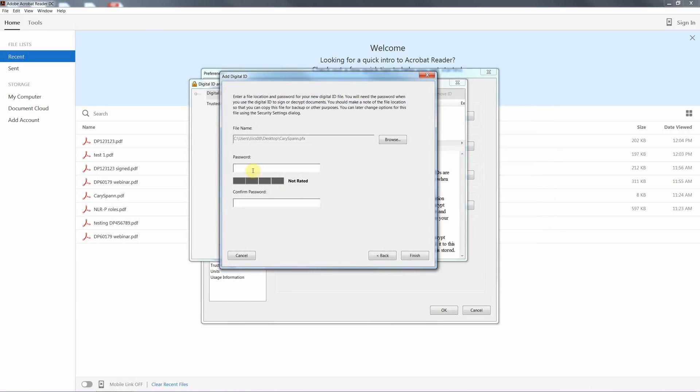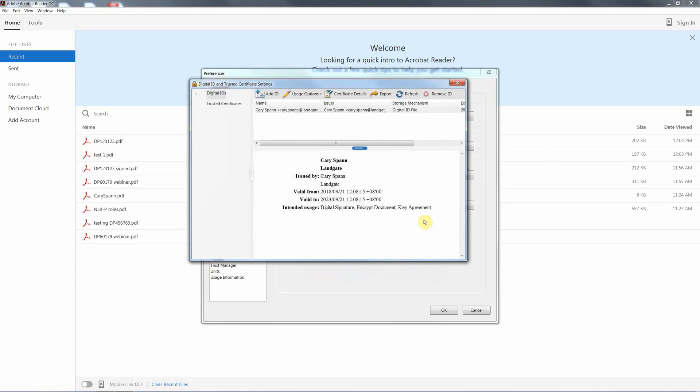And we also set the password here. So this is your unique password. And this has now created our digital file.